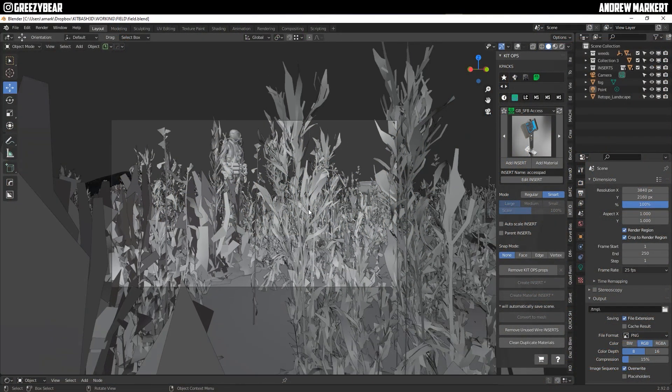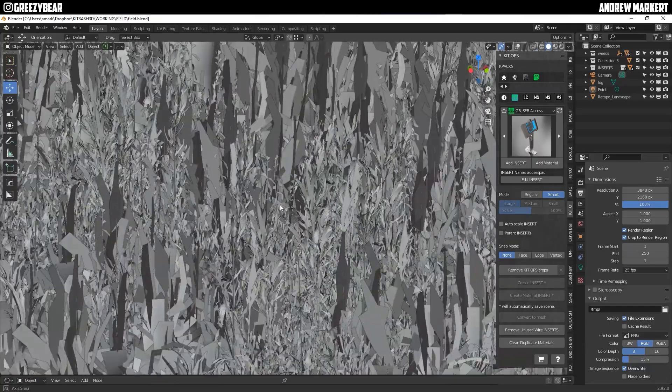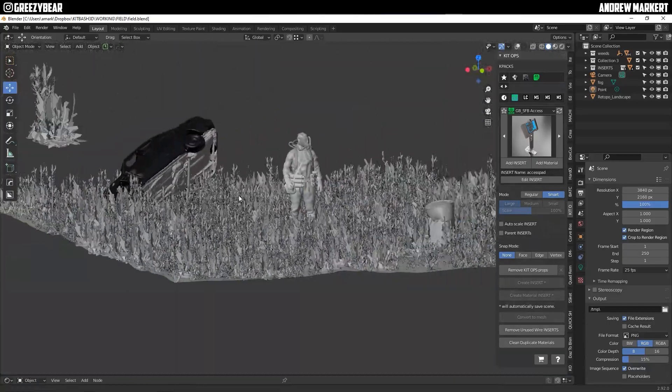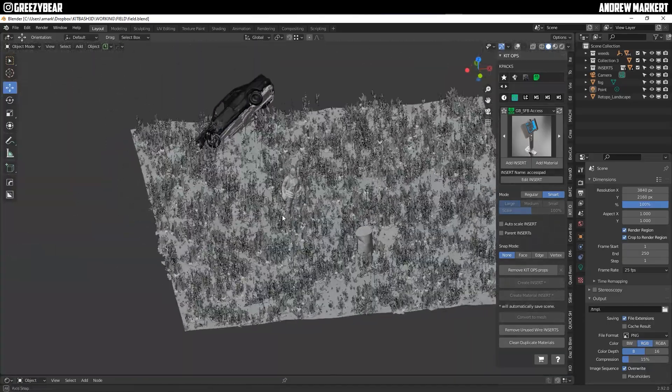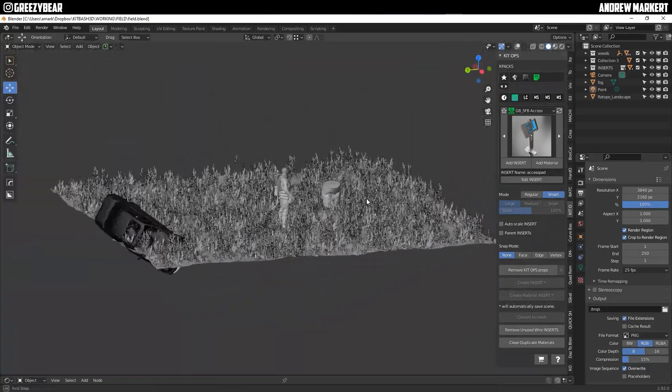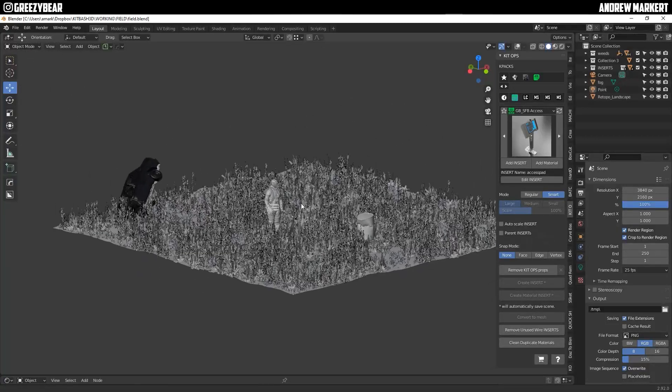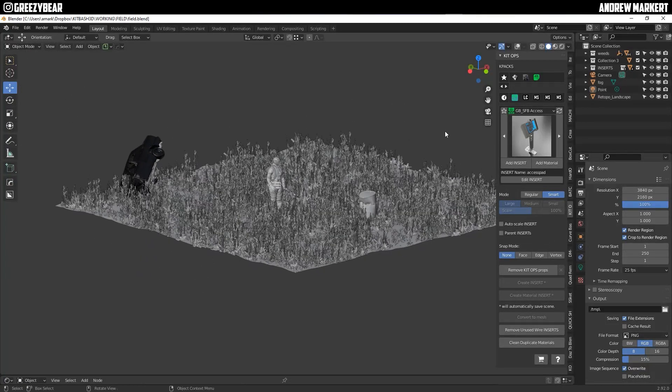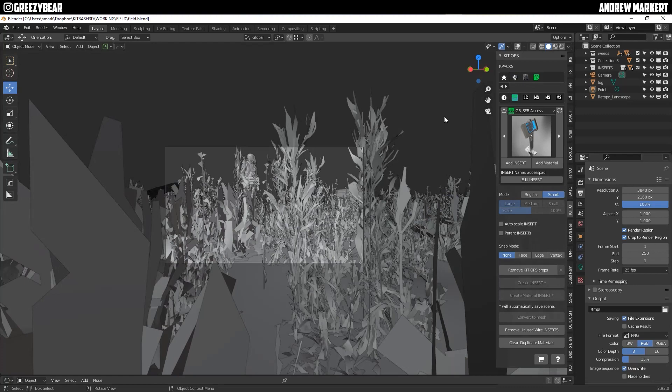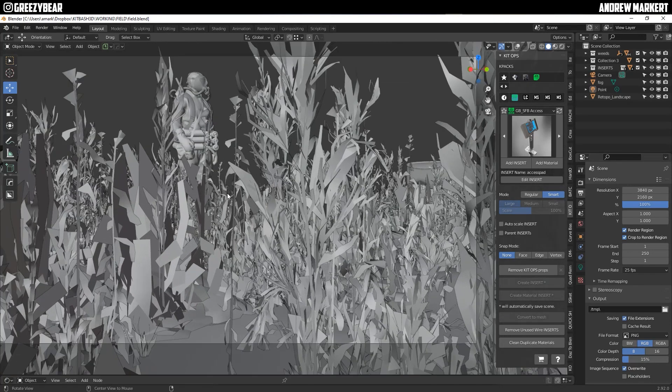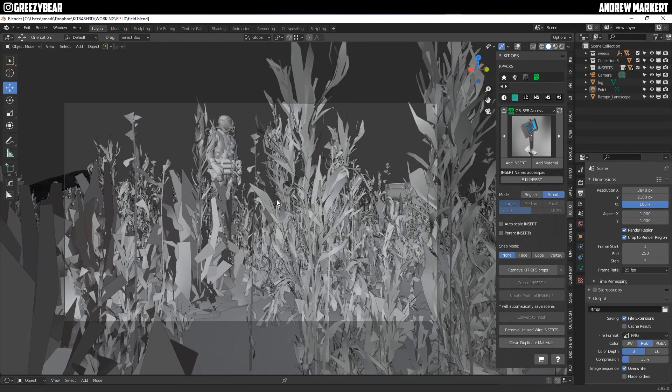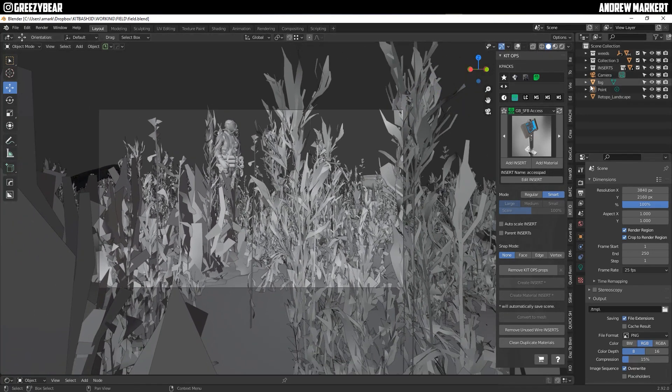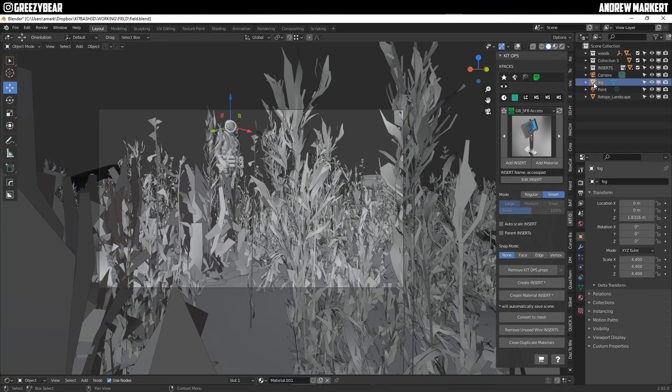Hey guys GreasyBear here and today I want to show you a little something that I did here. A lot of people are very interested in how I'm doing my lighting and how I get it to look so good and what I want to do is I want to show you how I'm doing this.